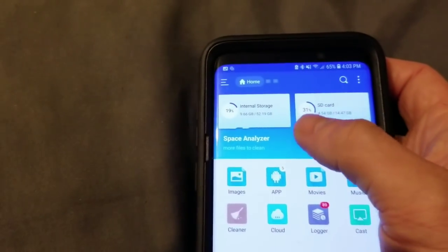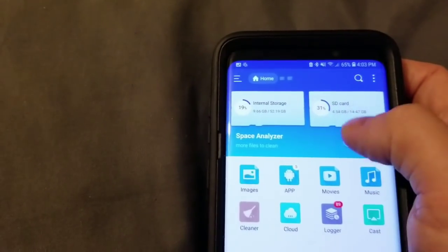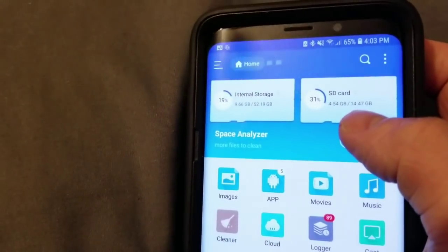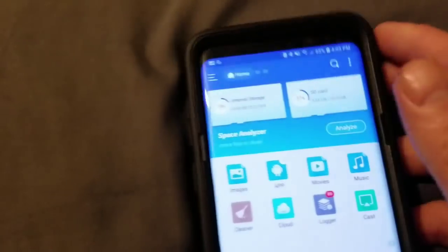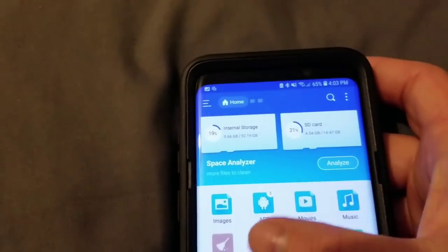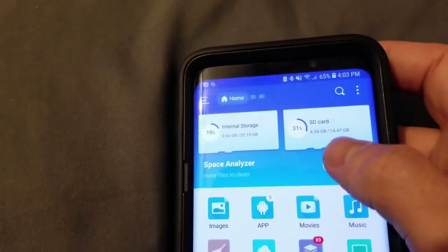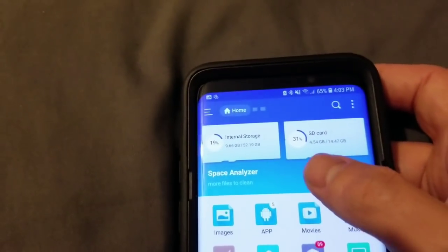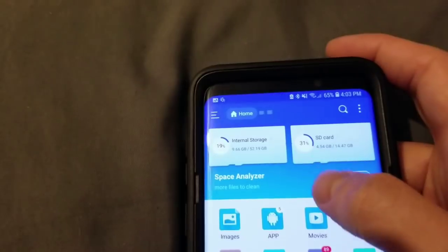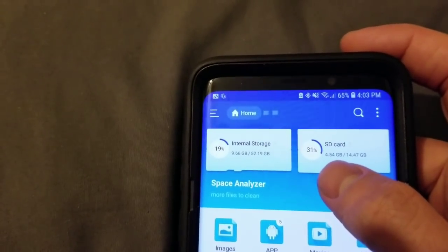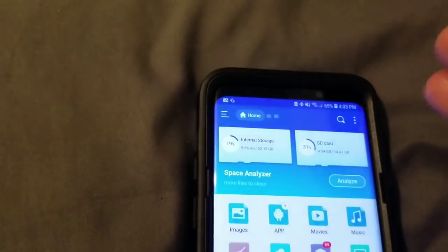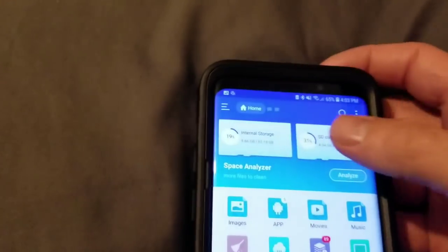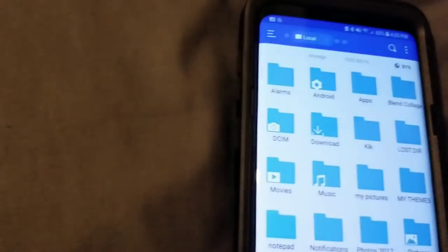You'll see where it says internal storage and SD card. So you see how mine says 31%. You'll be able to see how much is running on your SD card. So you have 14 or 15 gigs. Well, technically 16. But after all the updates and stuff for it to work on my phone, it only left me with around 14.47 gigs. And then I have right here 4.54 gigs.